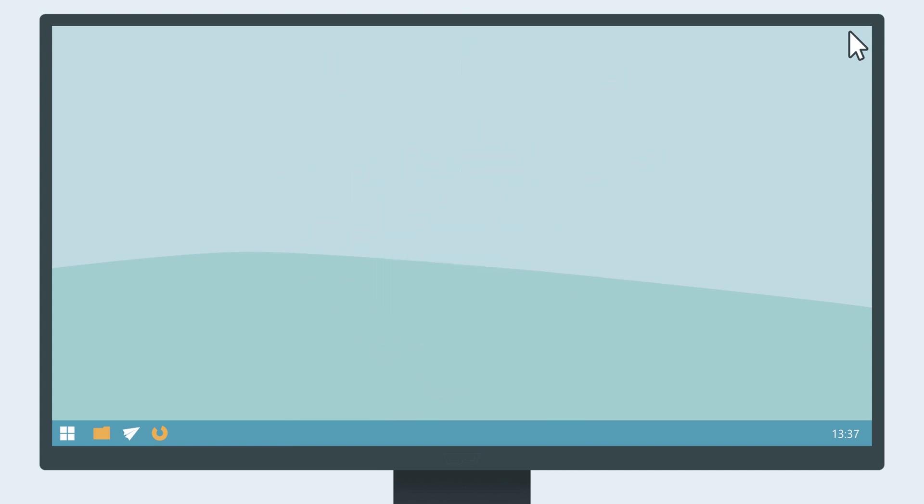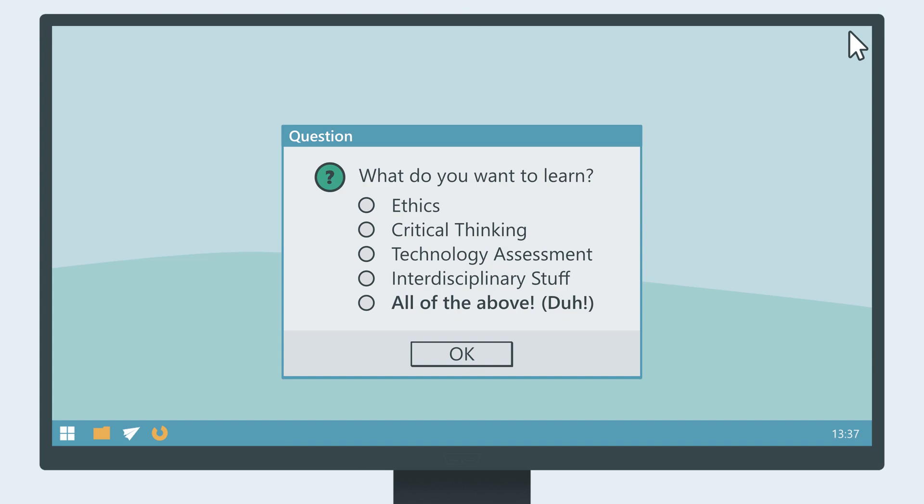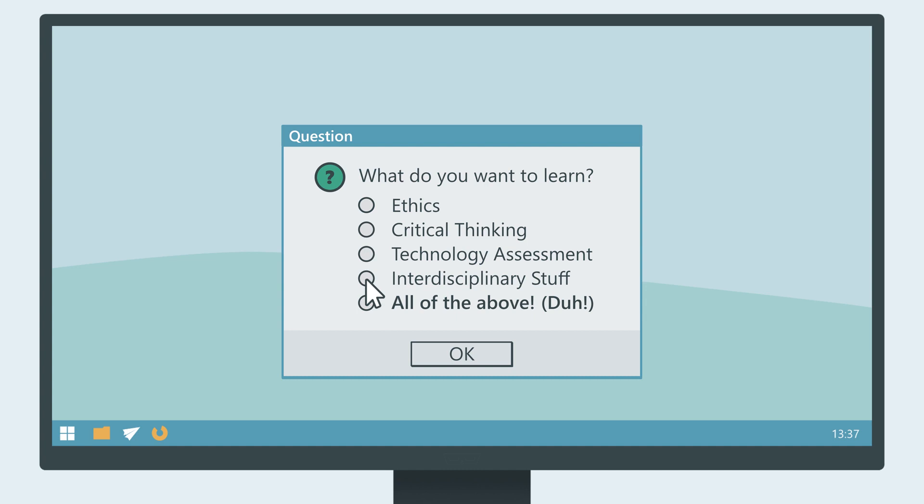This is why we started Ethics for Nerds in 2015. We want to give you the opportunity to learn everything you need to know about moral philosophy, to bring your critical thinking to the next level, to train your technology assessment skills and to take an interdisciplinary perspective of your profession with topics like algorithmic fairness, explainable AI, surveillance, or machine ethics.